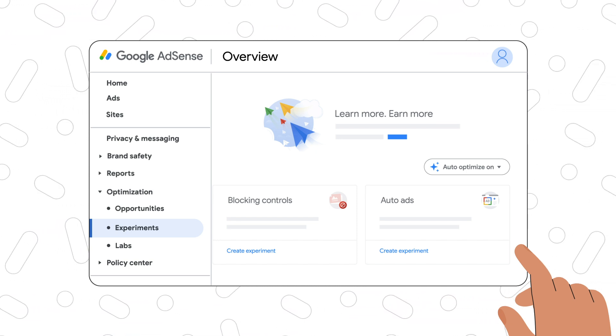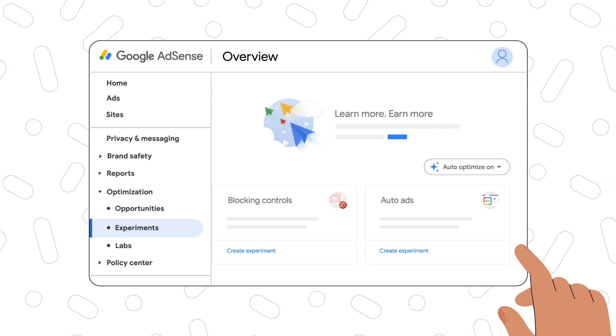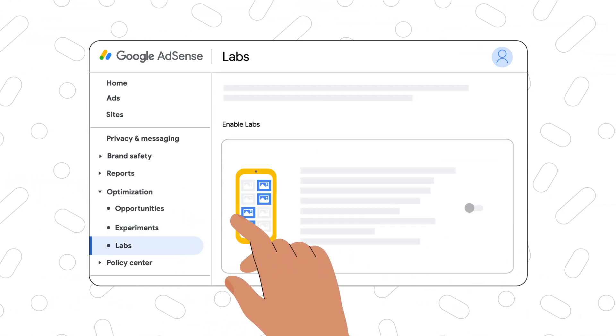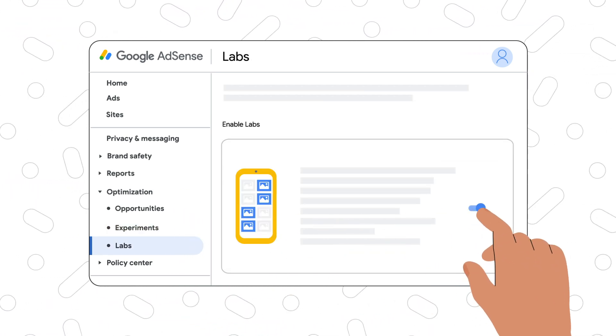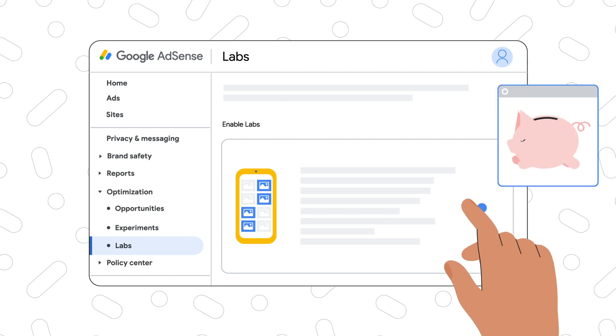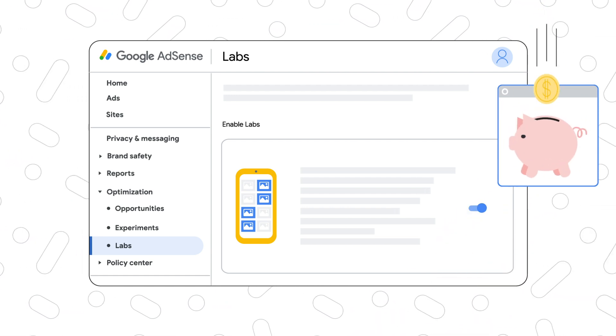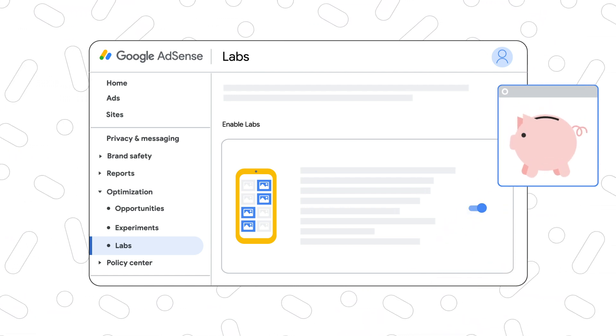Our last recommendation is to check if your account is eligible for AdSense Labs to play around with exciting new features before they become widely available and share what you think.